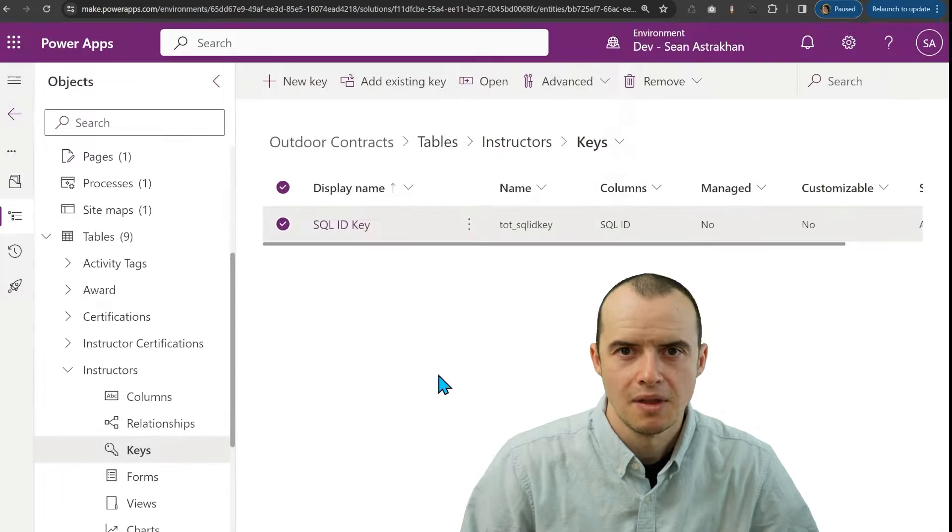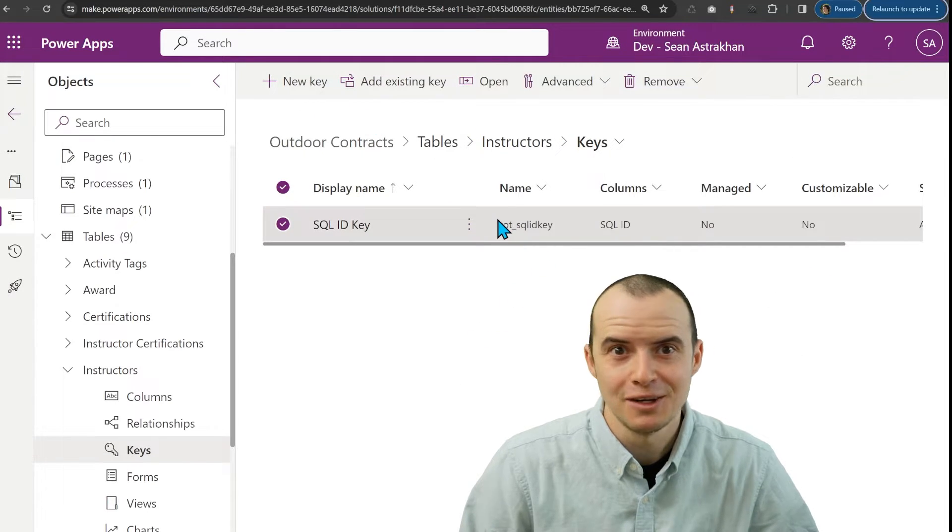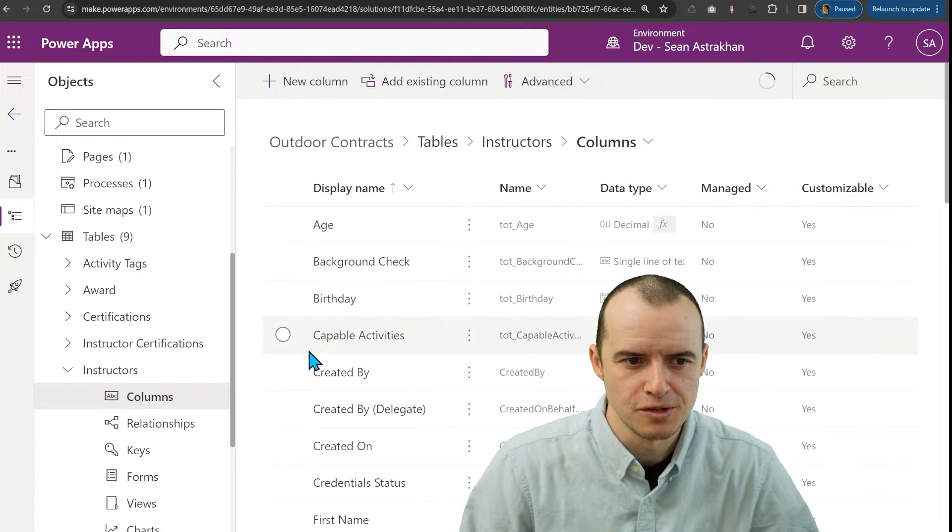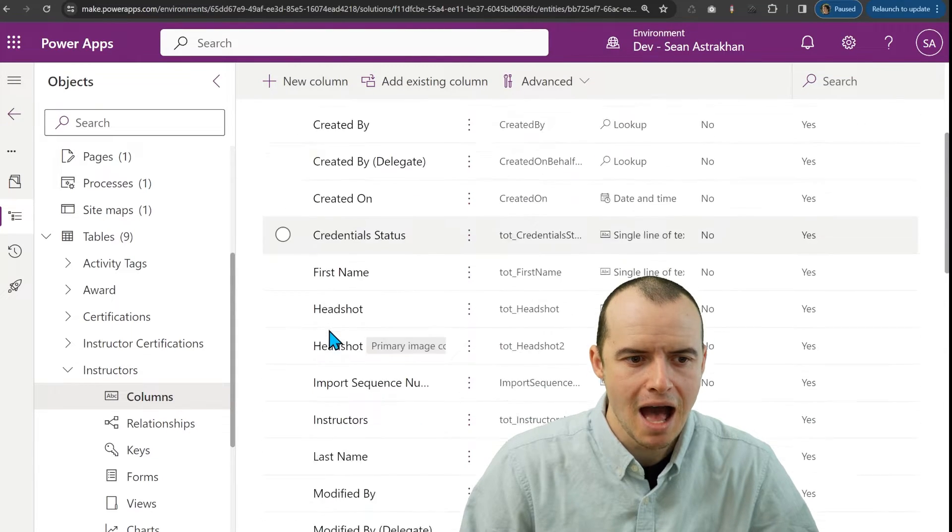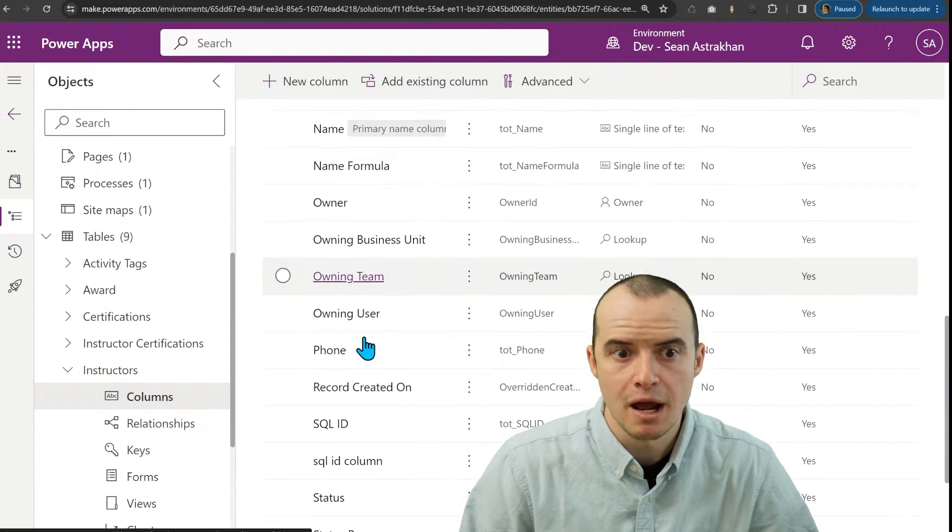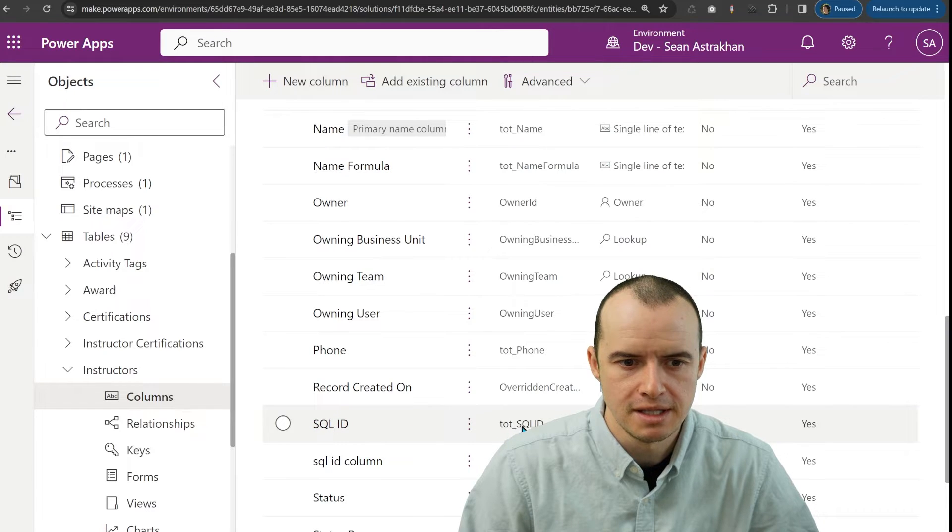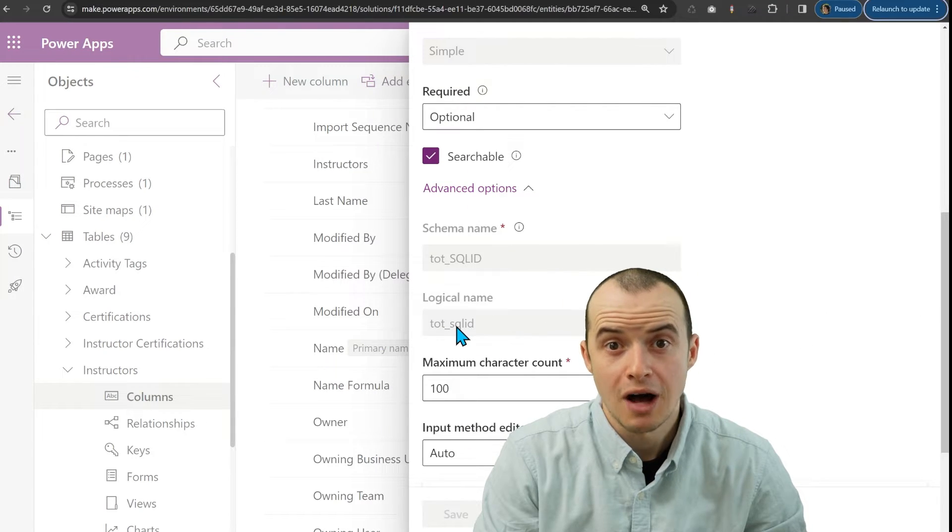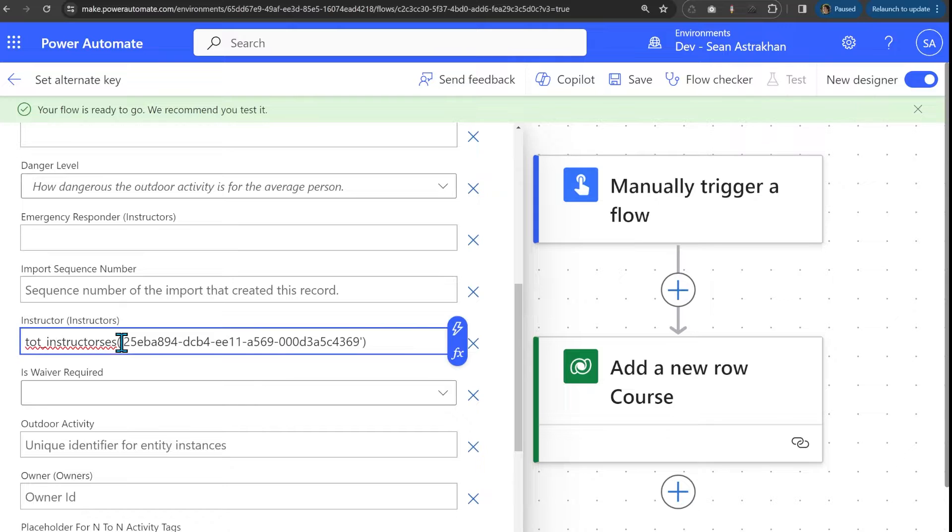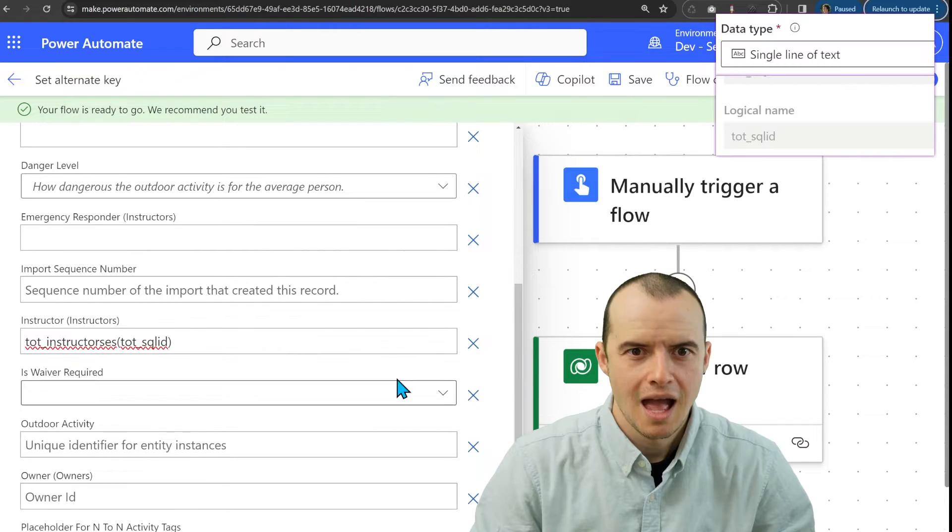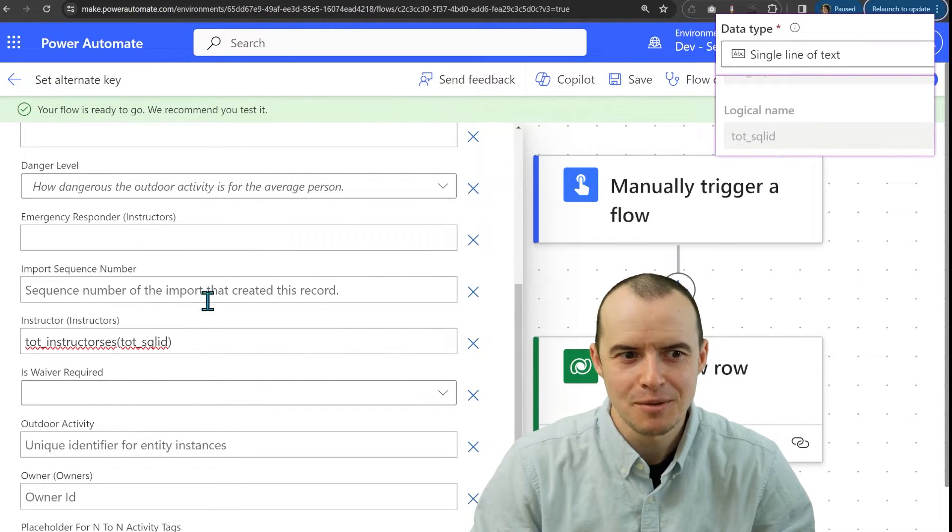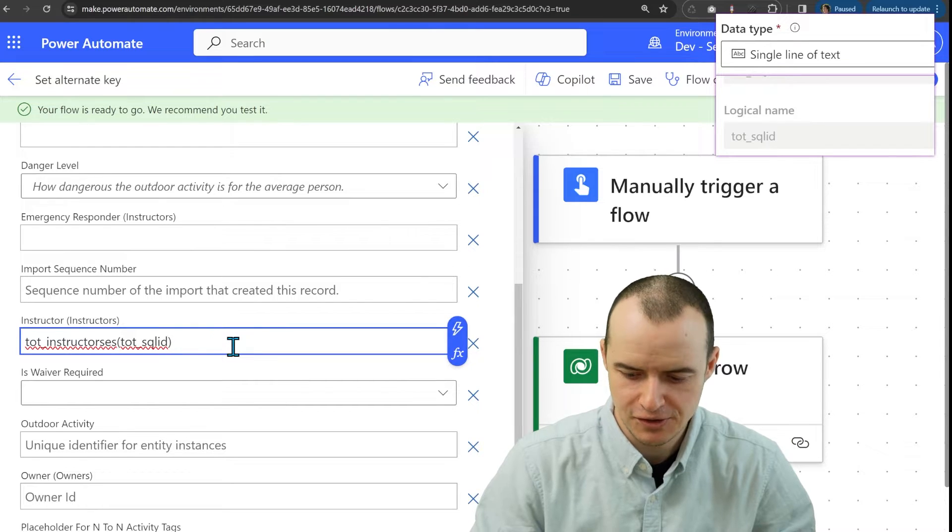So I'm done with that. The important part here is I'm not going to use this schema name. This confused me the first time. If I hop back and go to the column that I want to match on, in this case, SQLID, here it is. I'm going to use the logical name of the column, and I also remember that the data type is a single line of text.